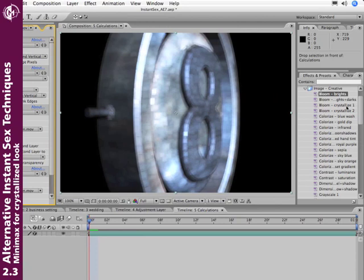You start getting this interesting crystallized look to the final image. And again, there's a couple animation presets in After Effects 7, Crystallize 1 and Crystallize 2, which create a similar look.